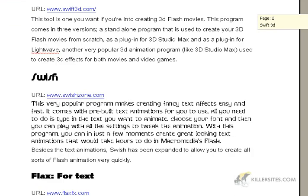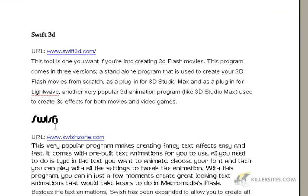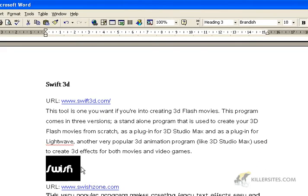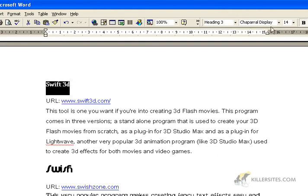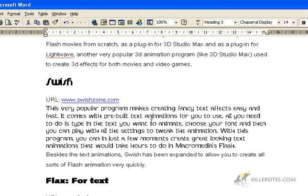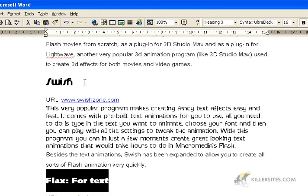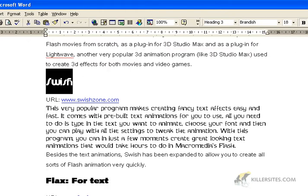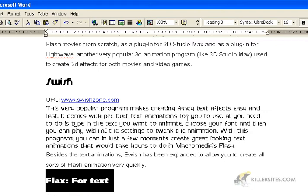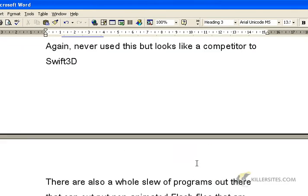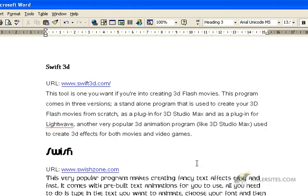Now what do I mean by a mix of text? Well, we have different font types here. So here we're using Brandish up here, and here we're using Chaparral Display. That's a weird font name. And here we get another font name, another font name. If you notice, we have different font sizes — 18 here and 16 point here. This is all mixed up, and what you can see is that this page is really kind of ugly.